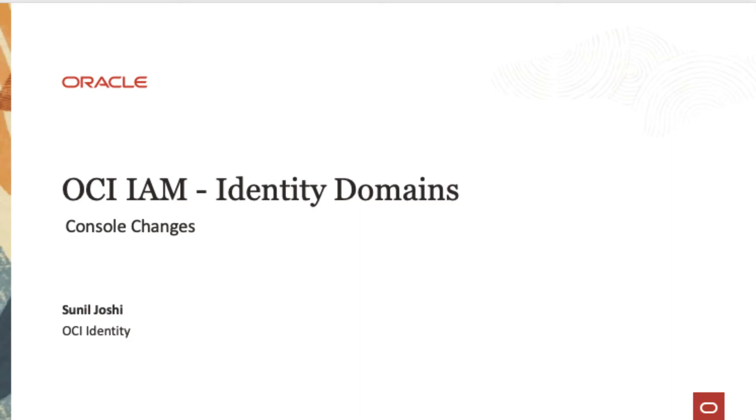Hello everyone, my name is Sunil Yoshi, and I will be giving you a walkthrough of the new IAM changes in OCI console.